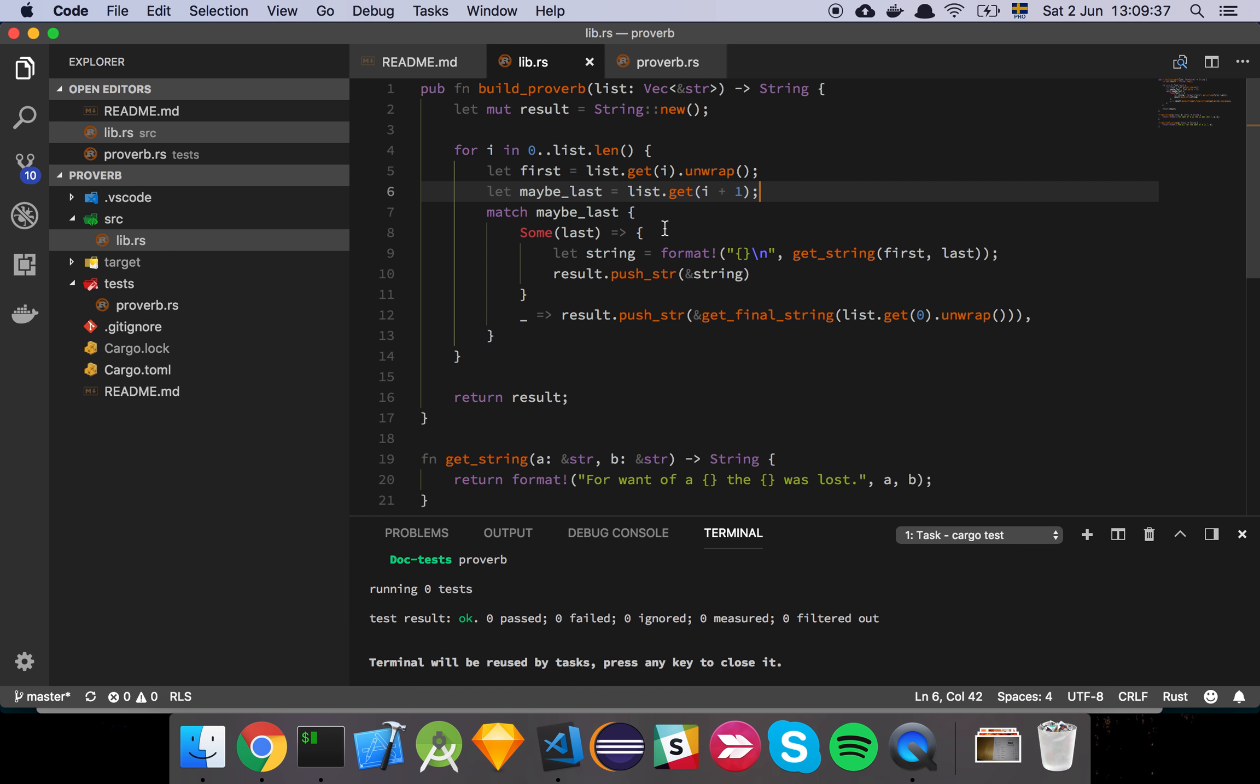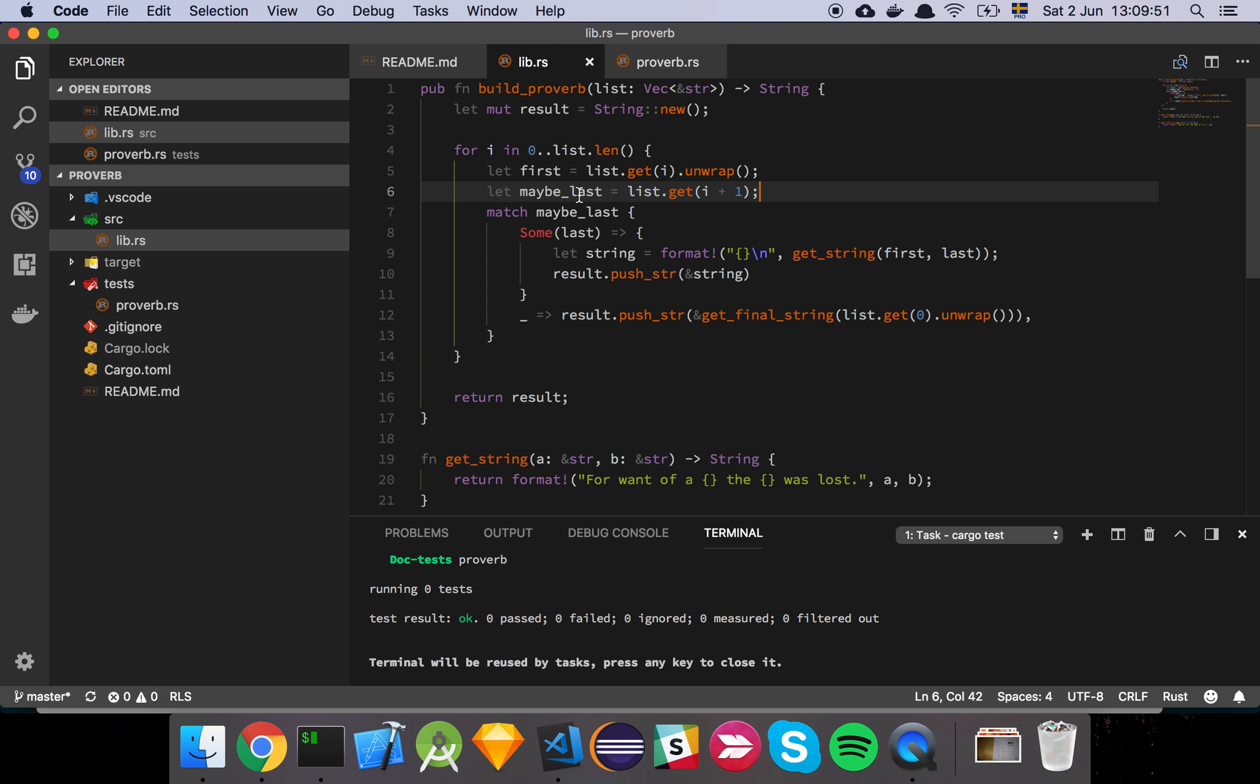But then I also get maybe the last element. And basically what this means is that I know that i is going to be there, but I don't know if I'm at the last element, because if I'm on the last element, then i plus one is going to be outside of the bounds. So this optional may not return, it may not be a sum, it may be a none.